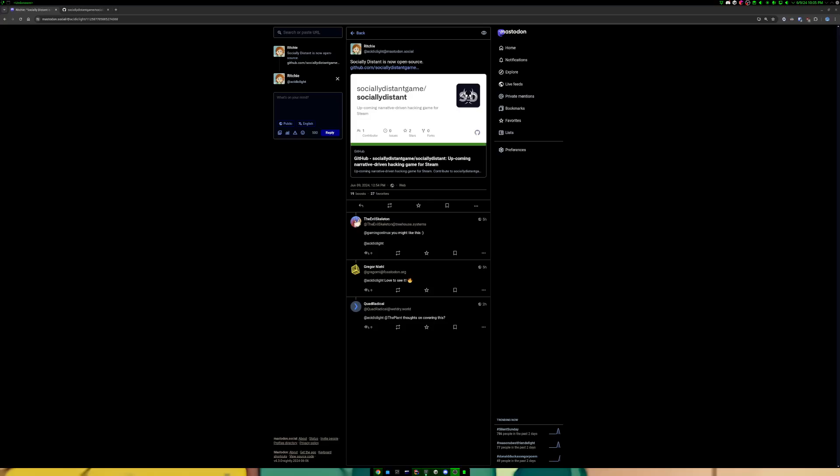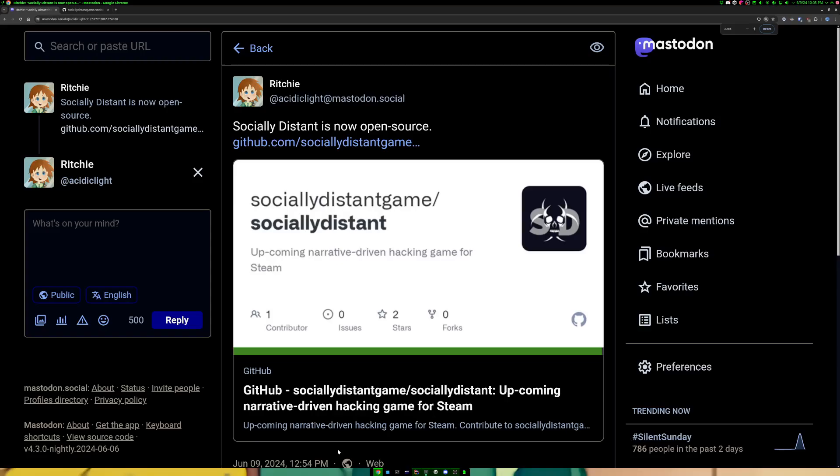But what I can do is open development up to the community and allow anyone to contribute to the game if they want to, whether it be code, whether it be art, or whatnot. And that's what I decided to do. Thanks to a lot of help from the community for helping me set this all up, I have officially open sourced Socially Distant, and that's what this Mastodon post is about. I wasn't kidding, and it is actually open source now. And yeah, it's exciting.